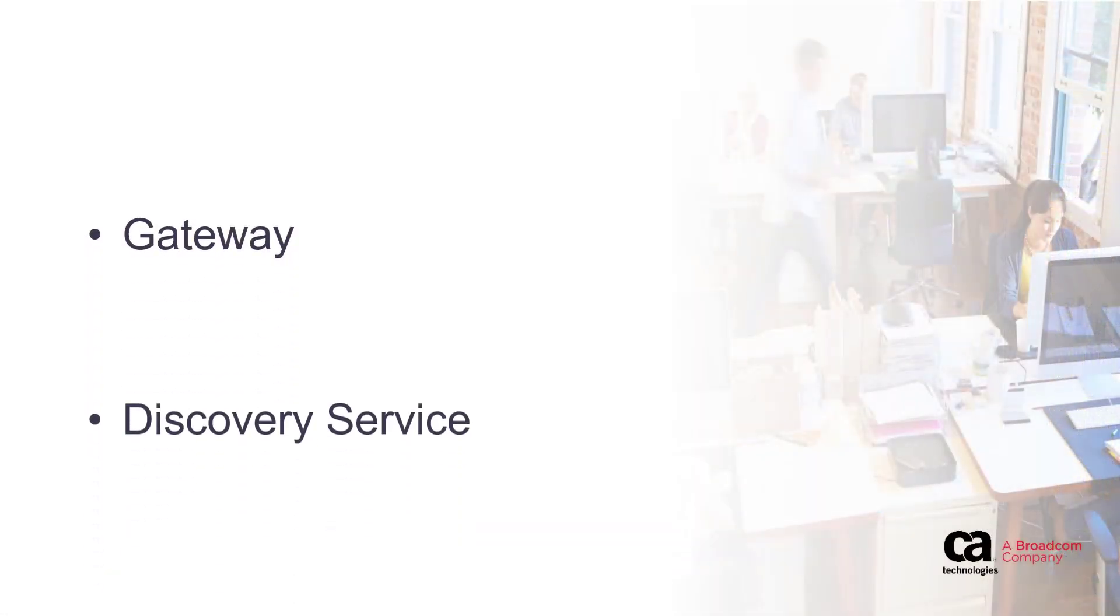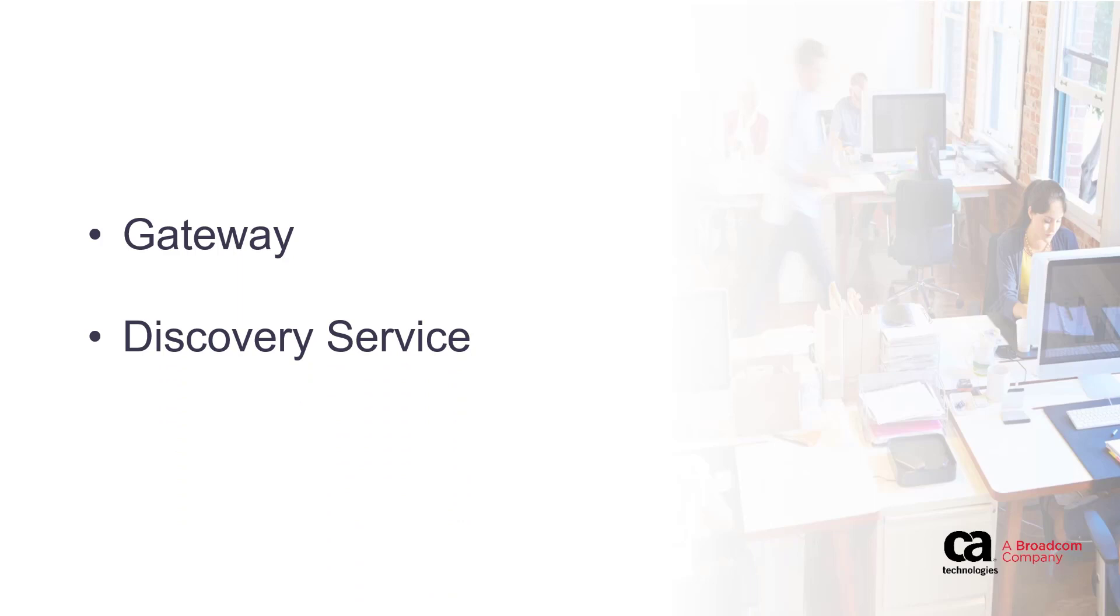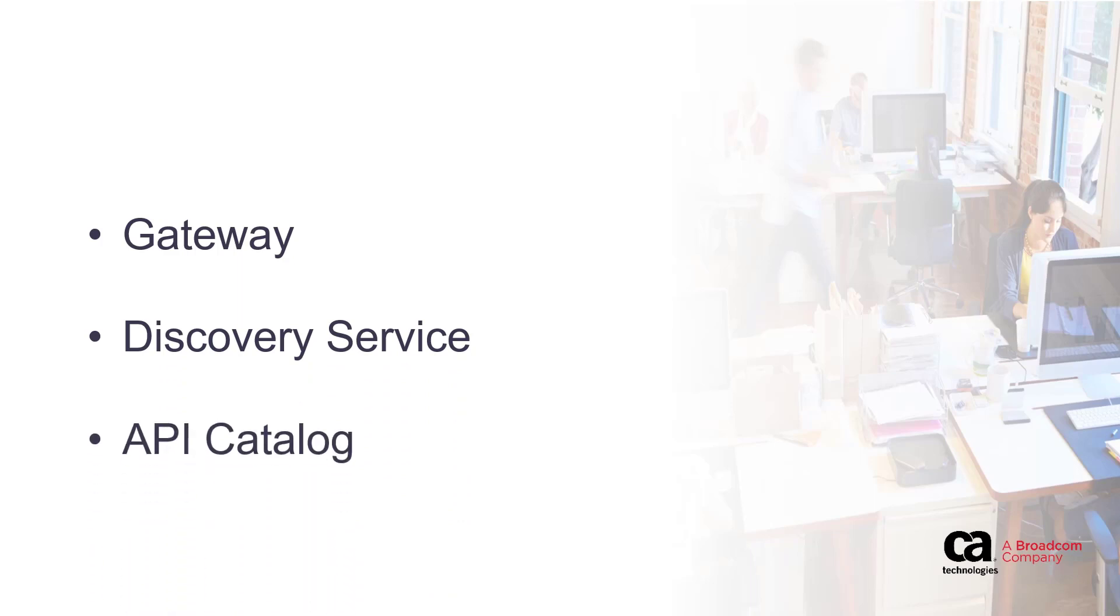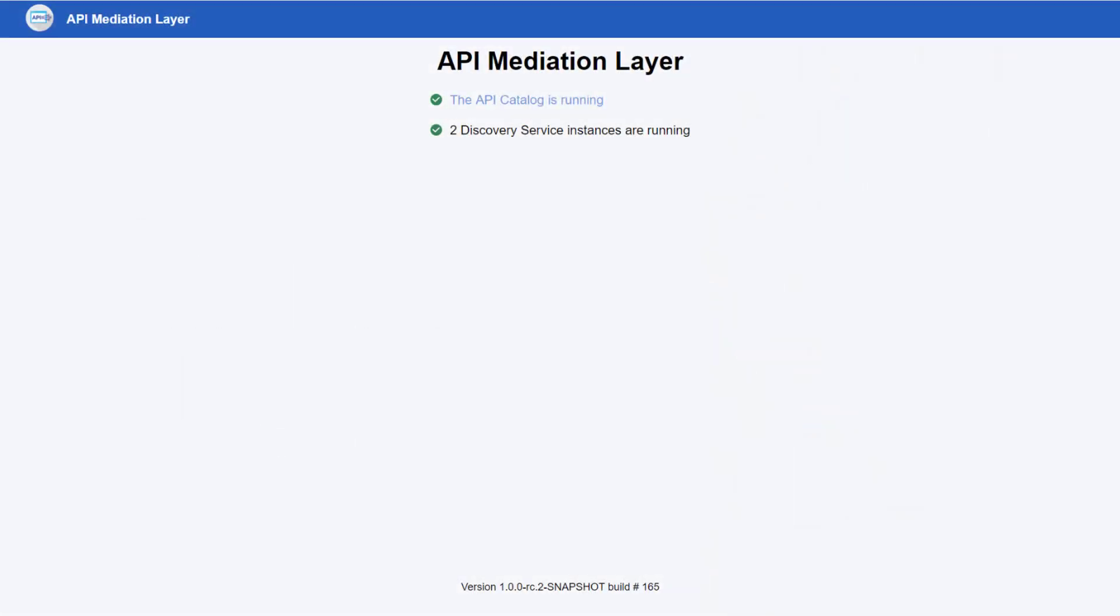There are three components of the CA Brightside API Mediation Layer: the gateway, the dynamic discovery service, and the API catalog. Let's begin with the gateway landing page.